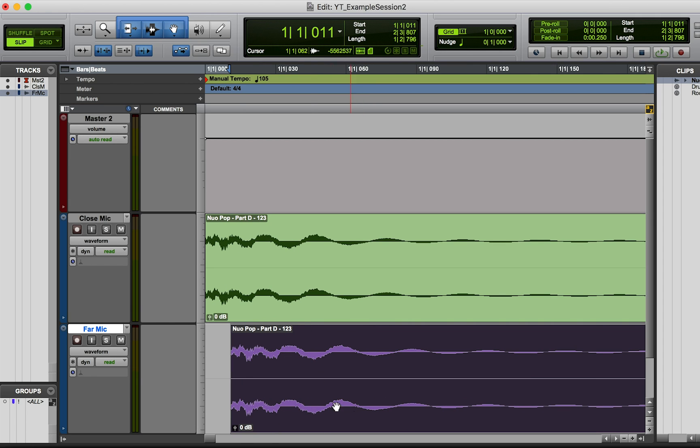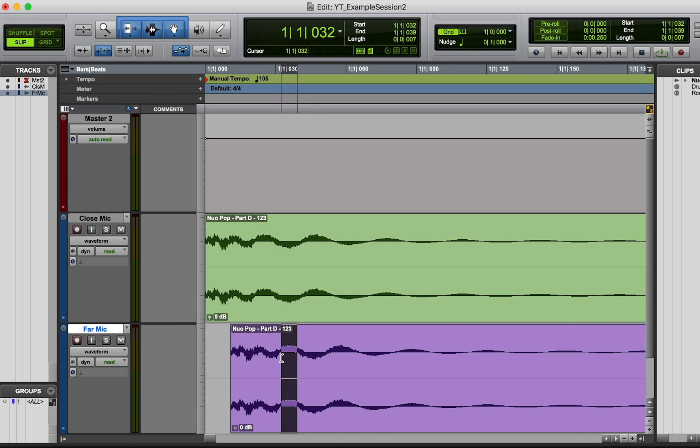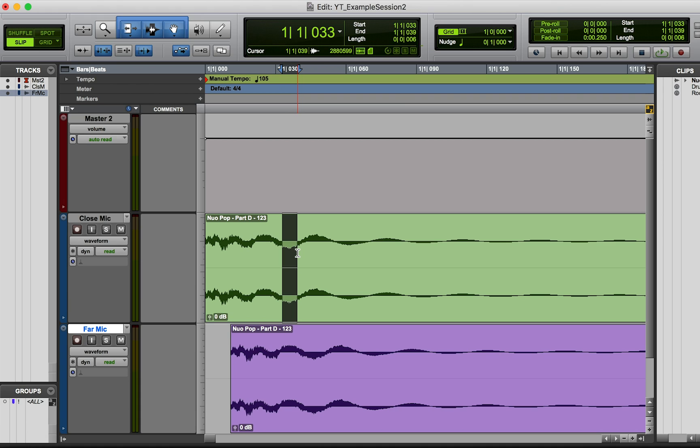But what happens is if we have these way off, then we're going to have phasing issues. So phase only comes into play when there are two waveforms - you can't talk about phase if you just have one waveform. But if you look at this waveform, it's going up overall while this one's going down. So that looks like it's almost completely out of phase.